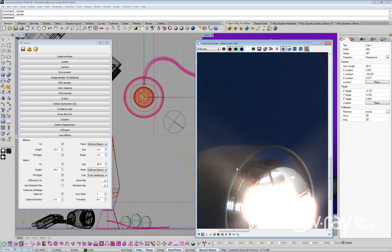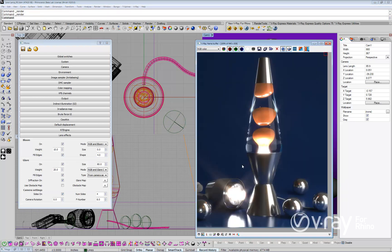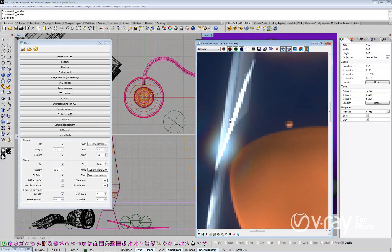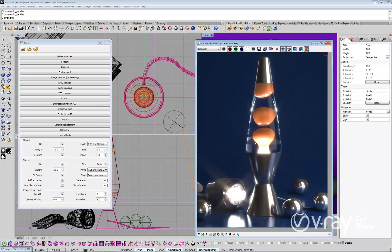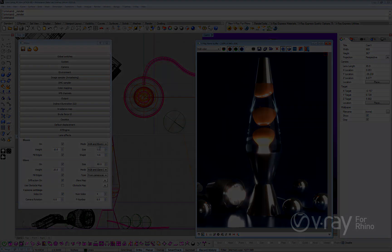As you can see, the new V-Ray lens effect is very easy to set up, and can produce amazing and very realistic lighting effects in your images. We hope you enjoy this powerful new feature of V-Ray for Rhino.